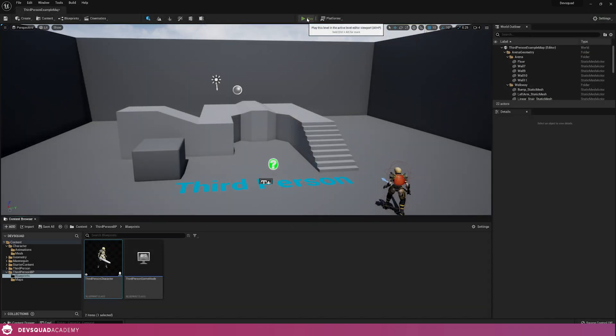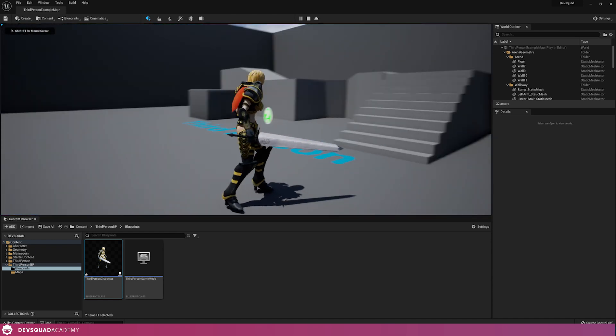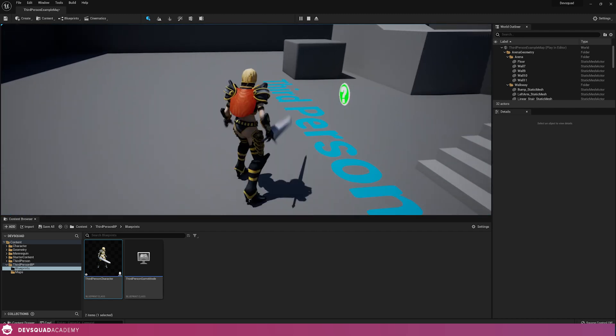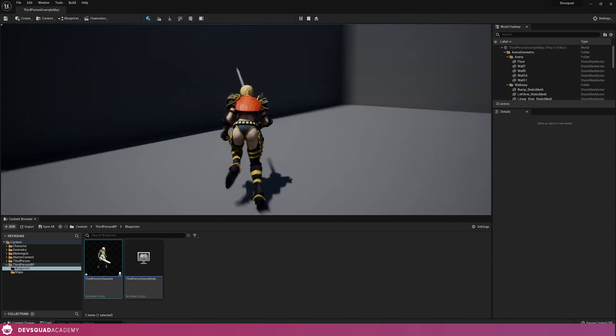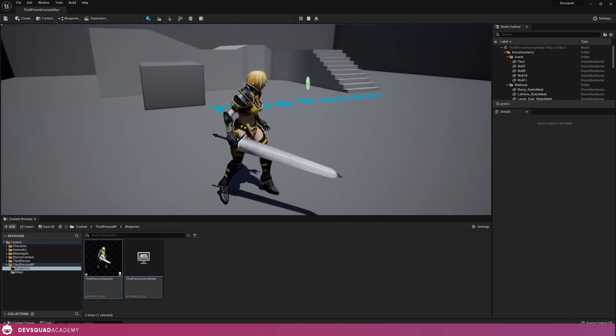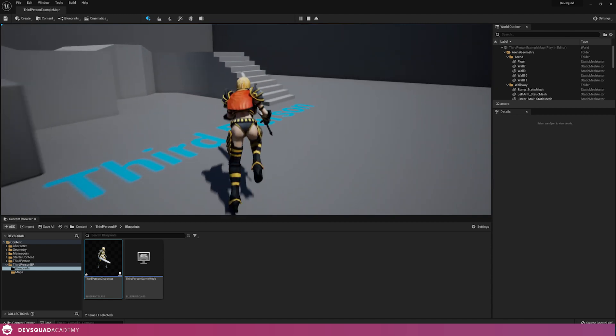We're then going to close that and press play. What you'll find now is you can play as your character — you can run around and it's going to blend between the different animations depending on the speed, which is absolutely perfect. We're going to be doing a lot more with this, such as jumping, combat, or blocking, as we go through more videos. By now you should have a game character which is able to move around your level. If you want to see more videos like this — like our melee combat or jumping tutorial — make sure you subscribe and check back for our upcoming videos.